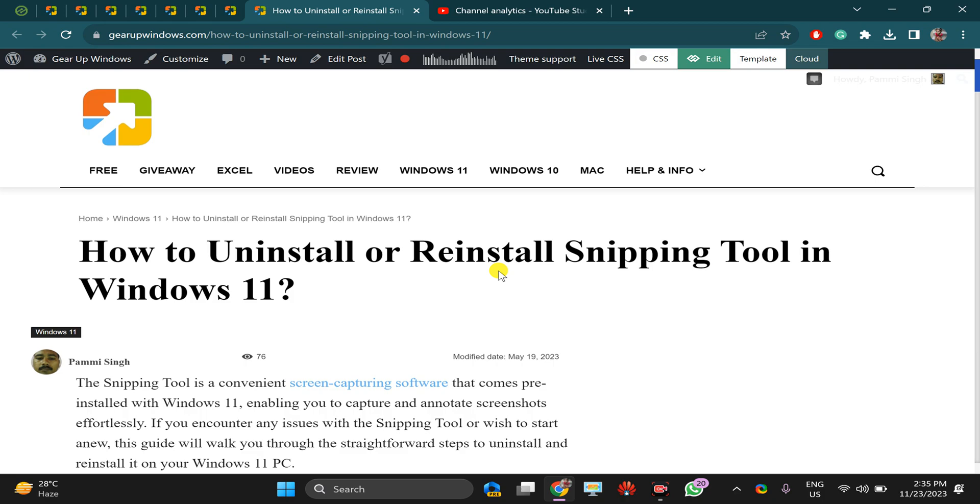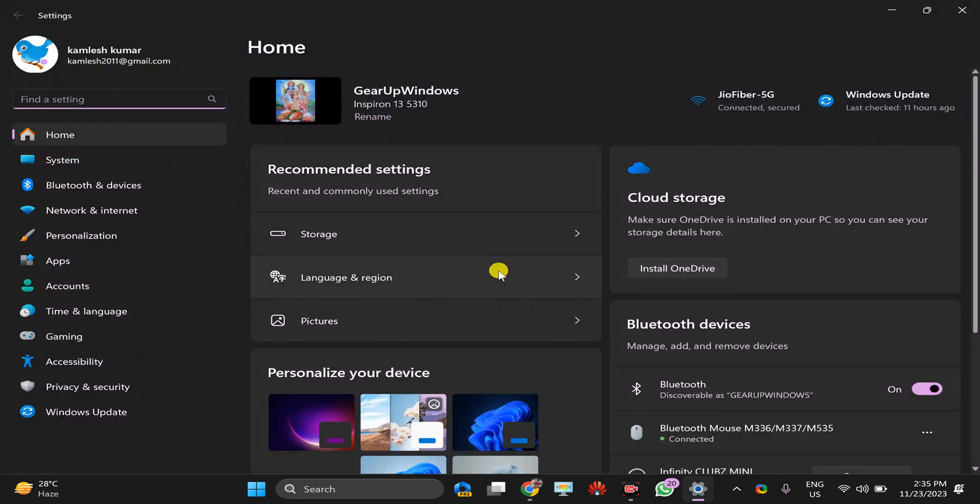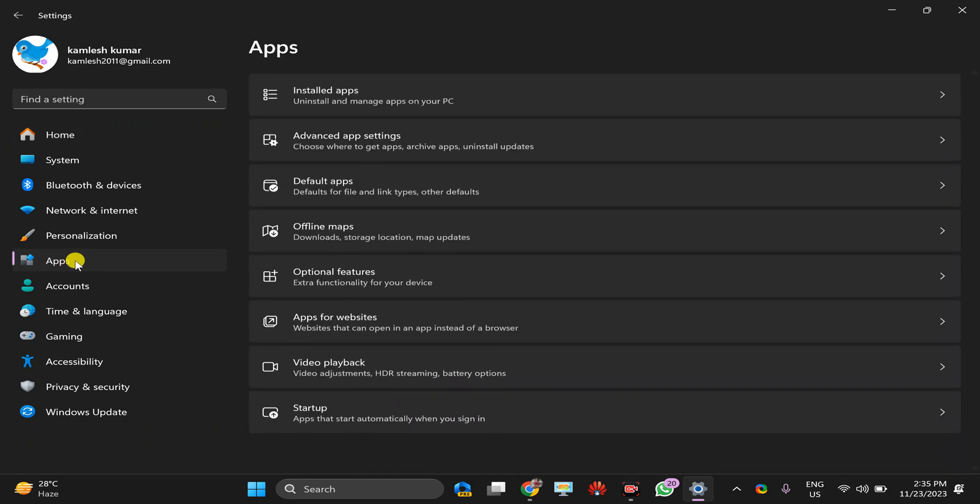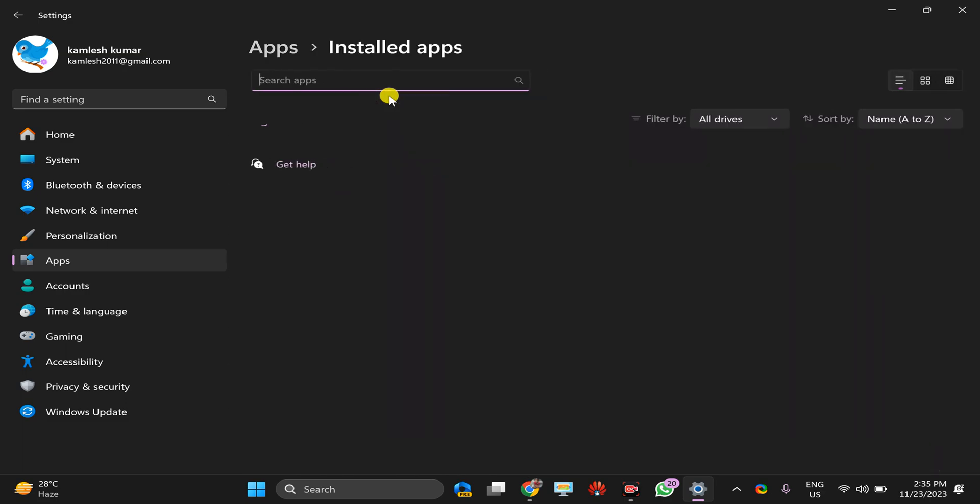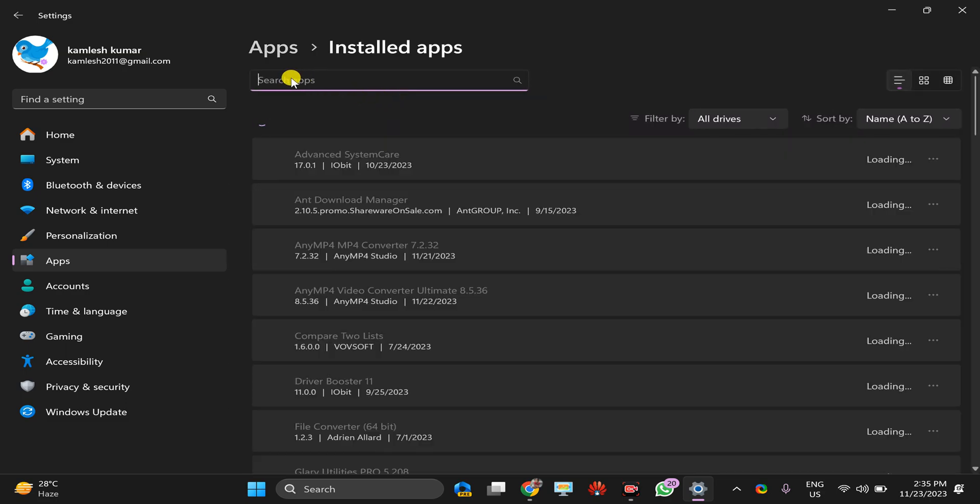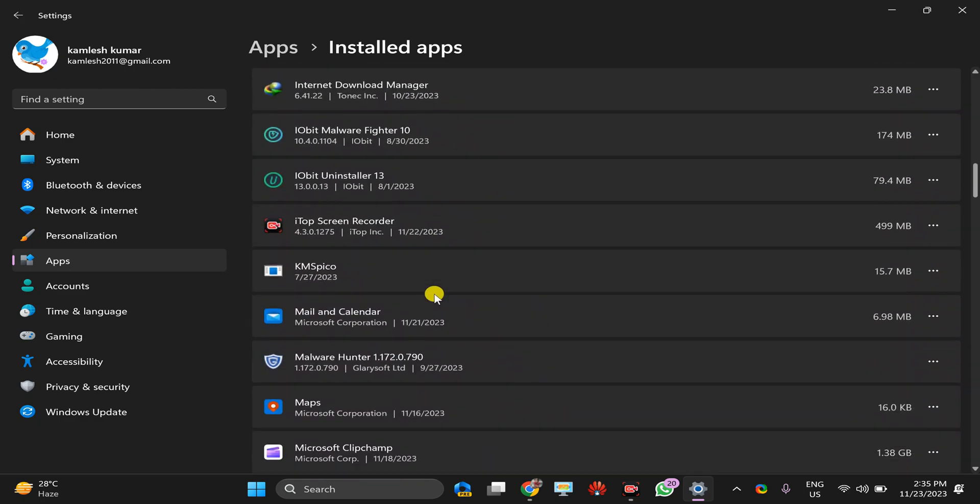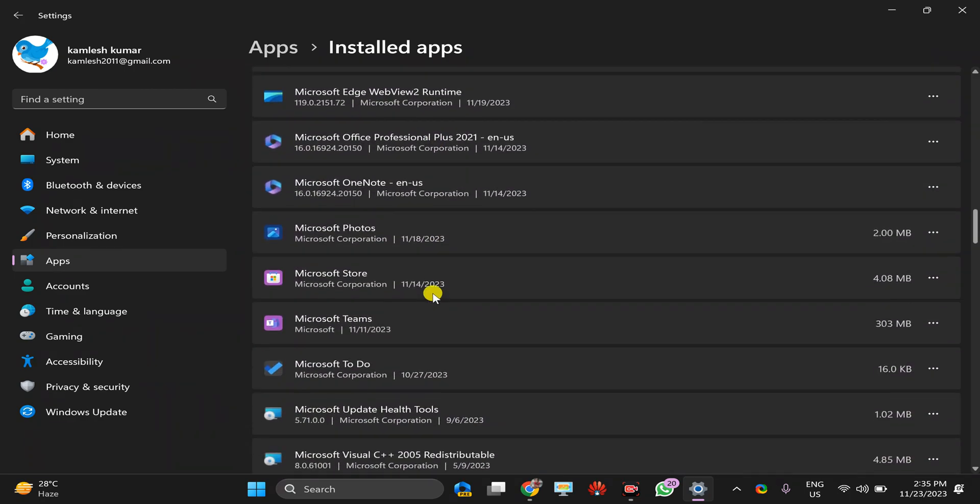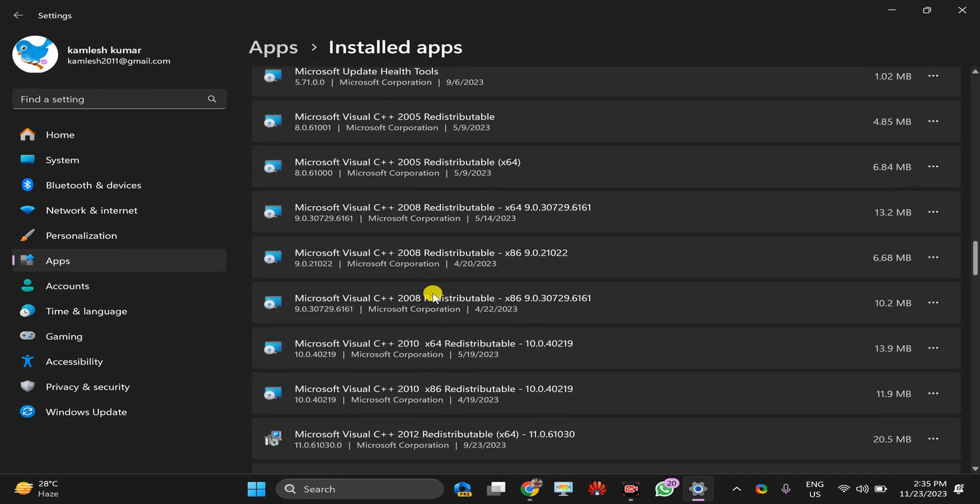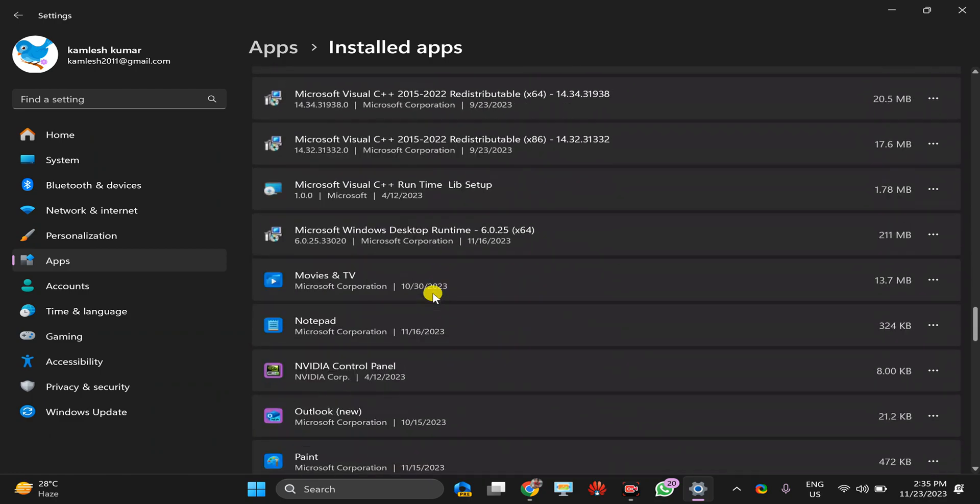You can open it by pressing Windows plus I key on the keyboard. Then select Apps, then click on Installed Apps. Here you can search for Snipping Tool or just scroll down to find the Snipping Tool on your PC.